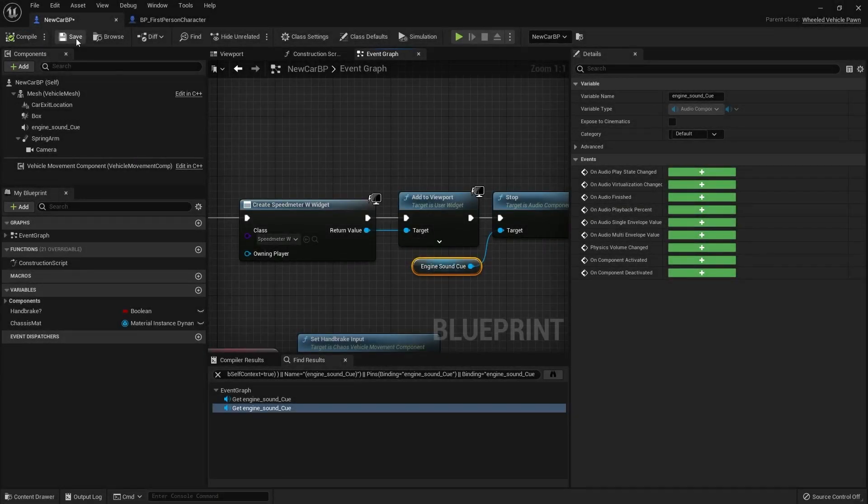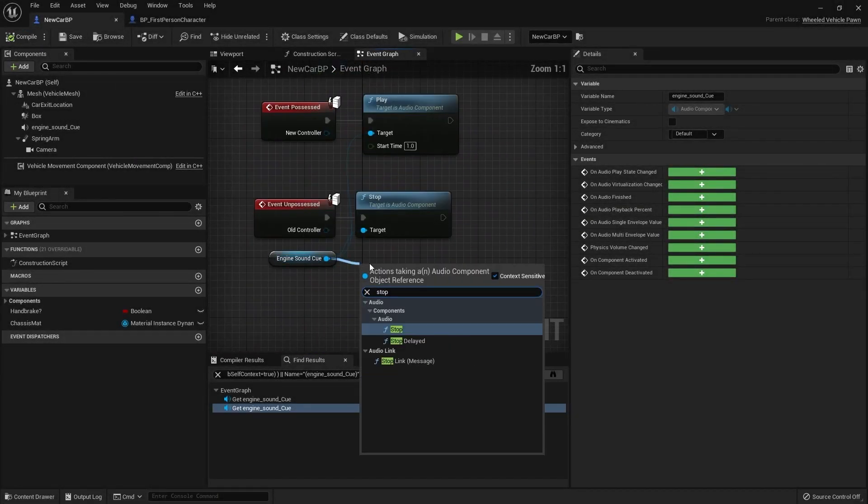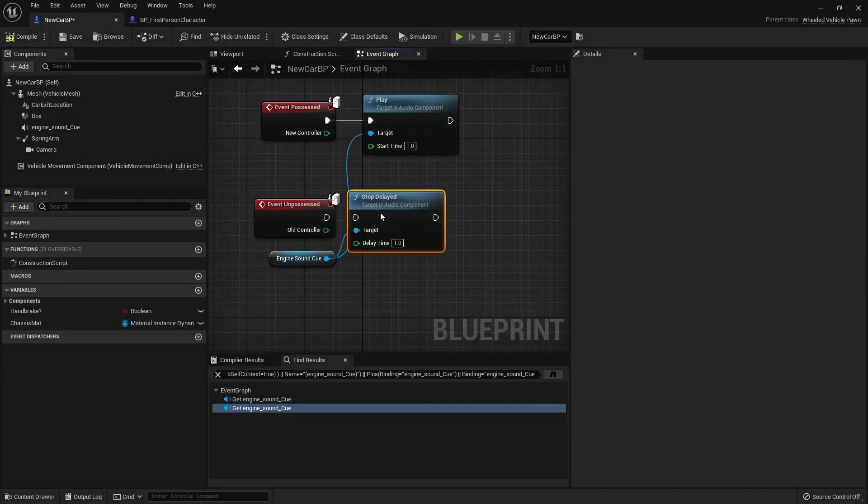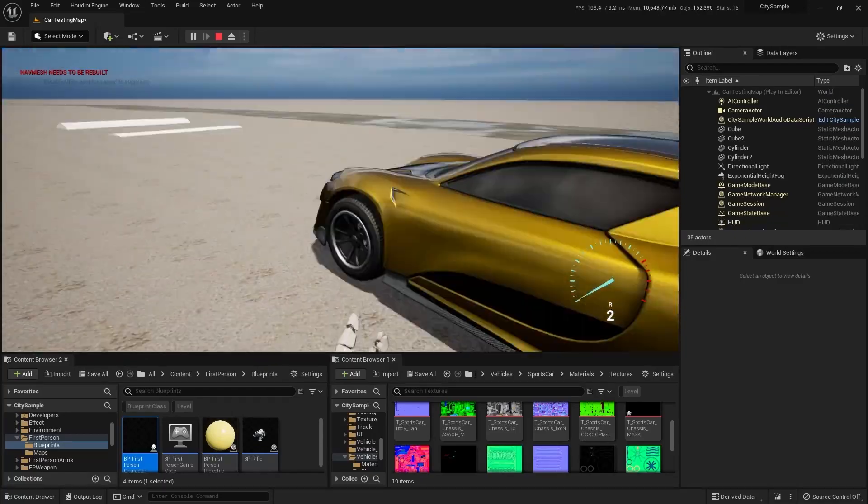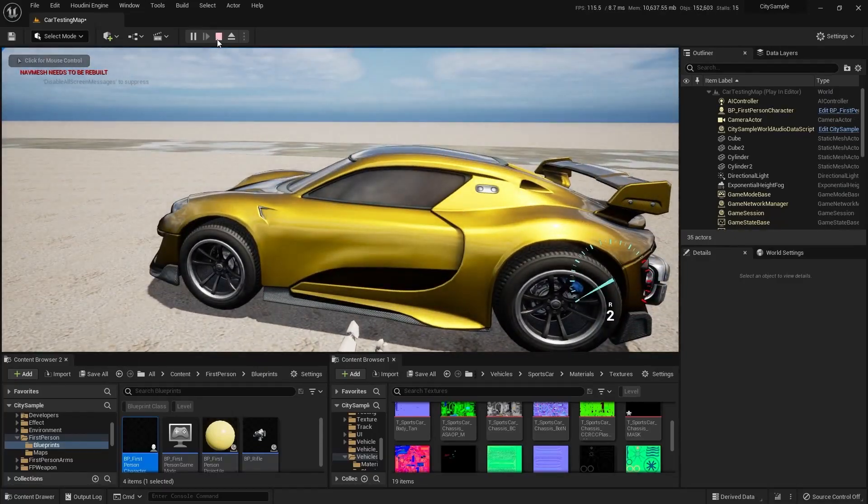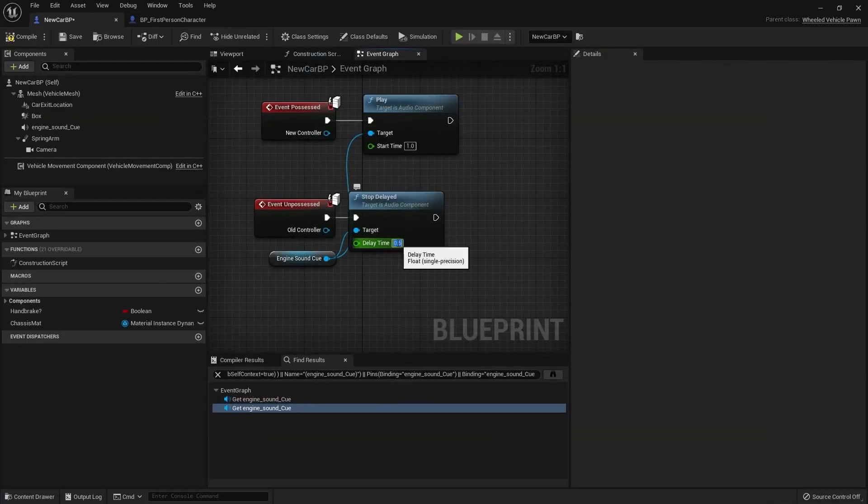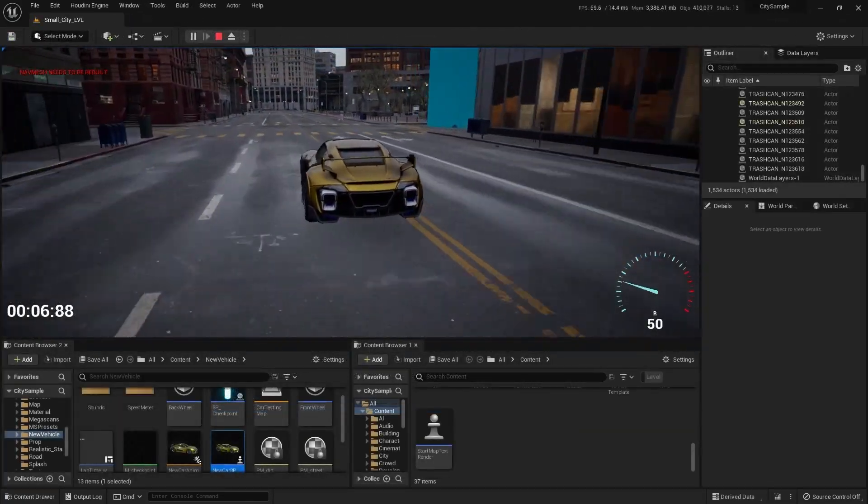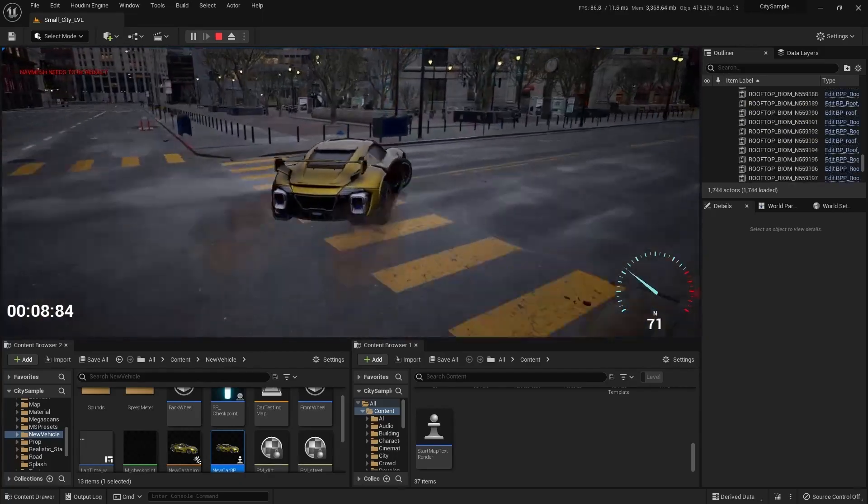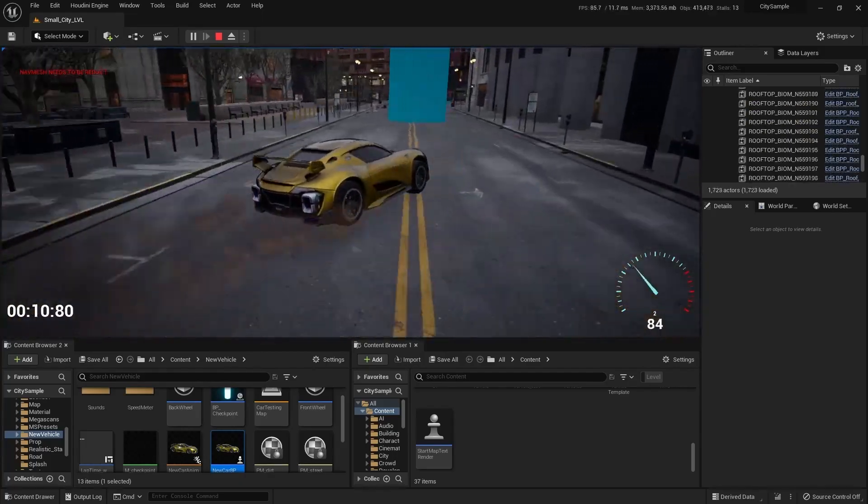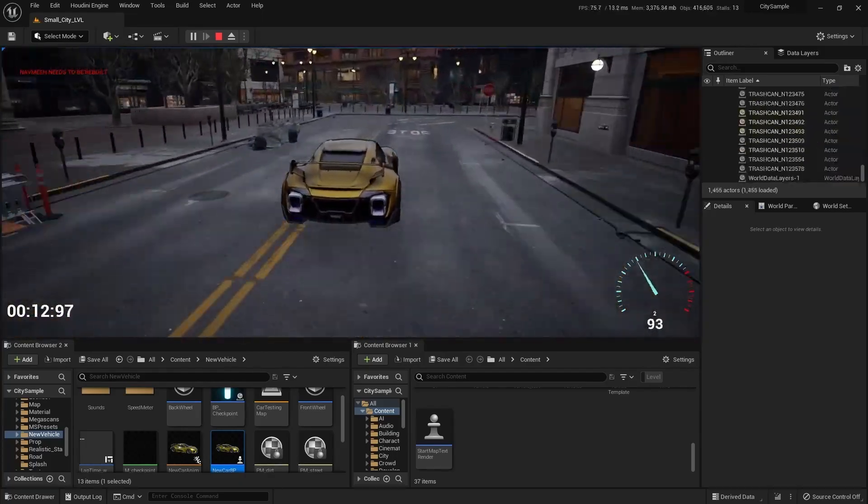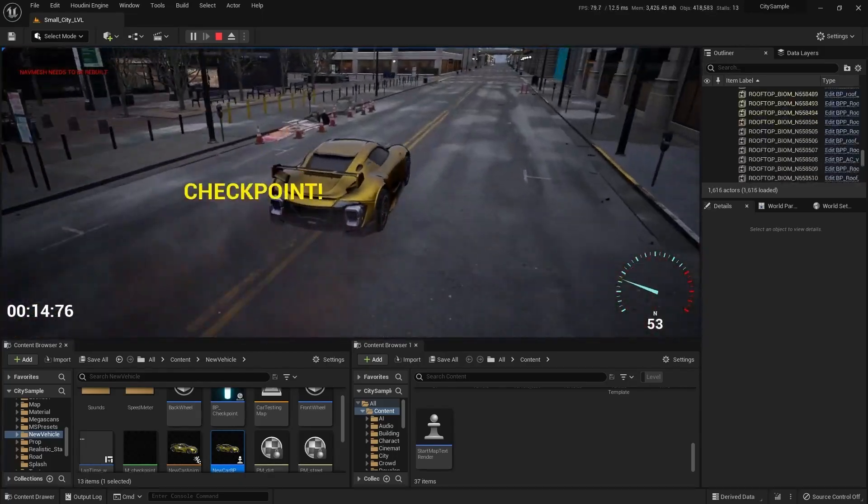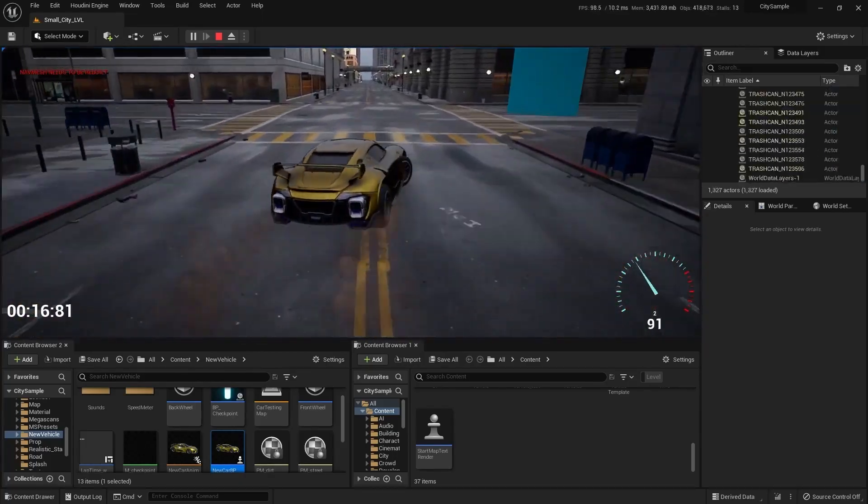And in addition to all this we will create car logic for enter and exit from our car just like in GTA. And in the final chapter of this course we will create a simple game demo with checkpoints and lap time.